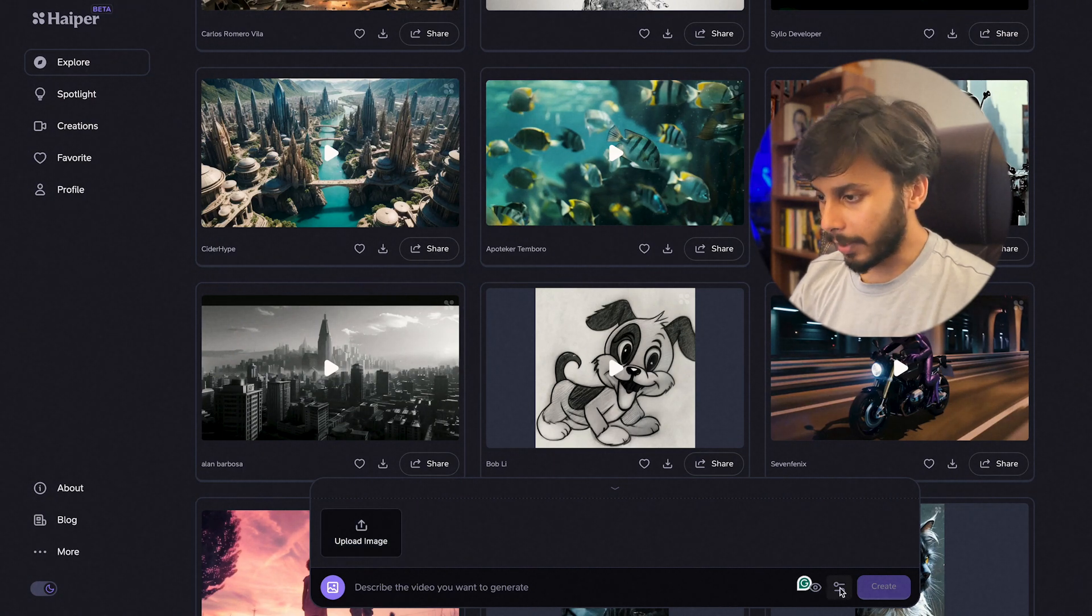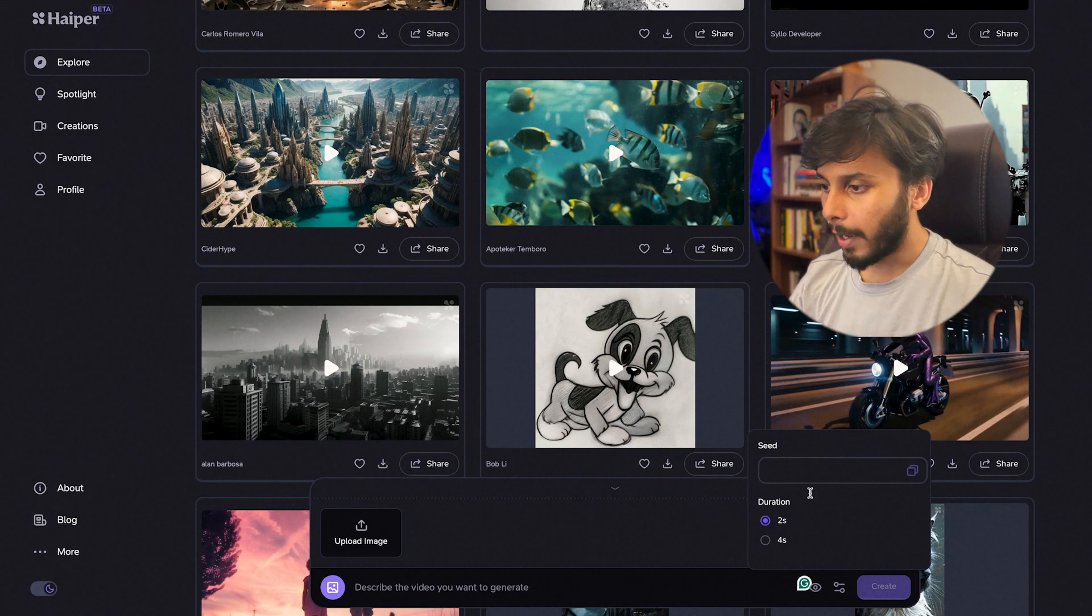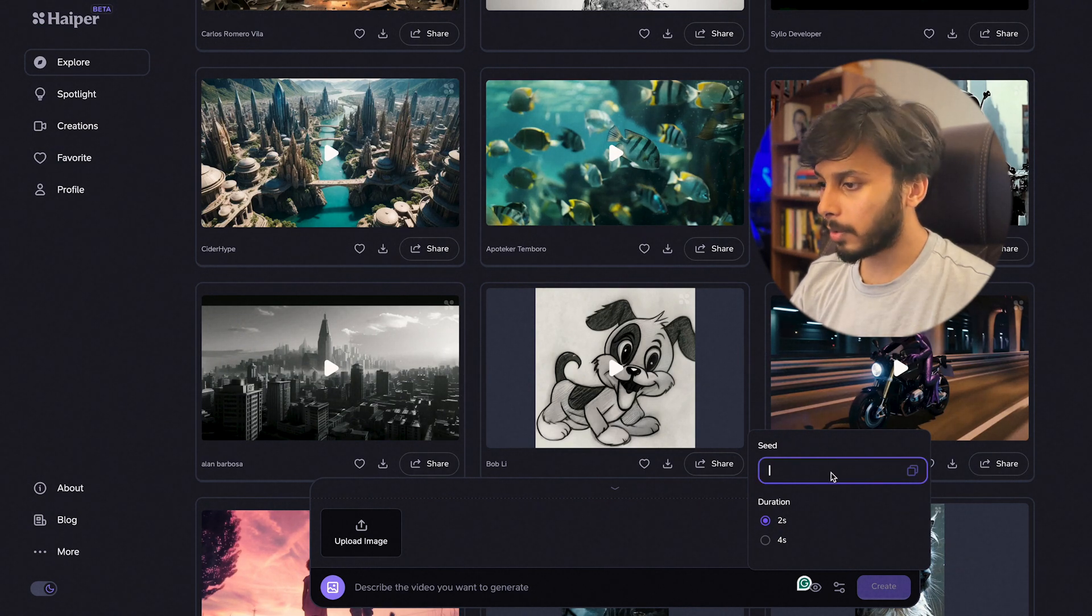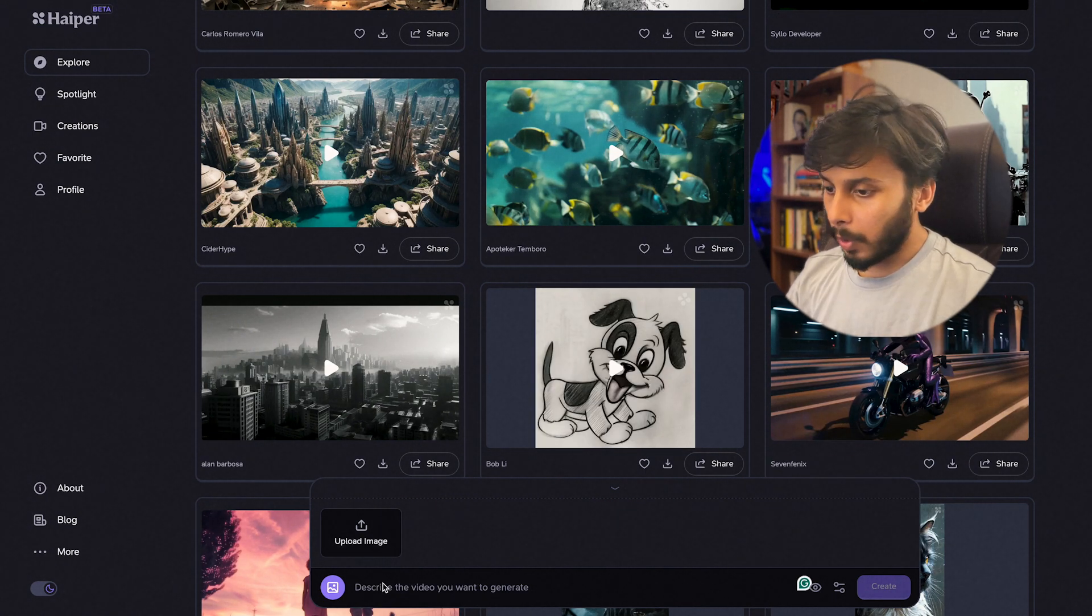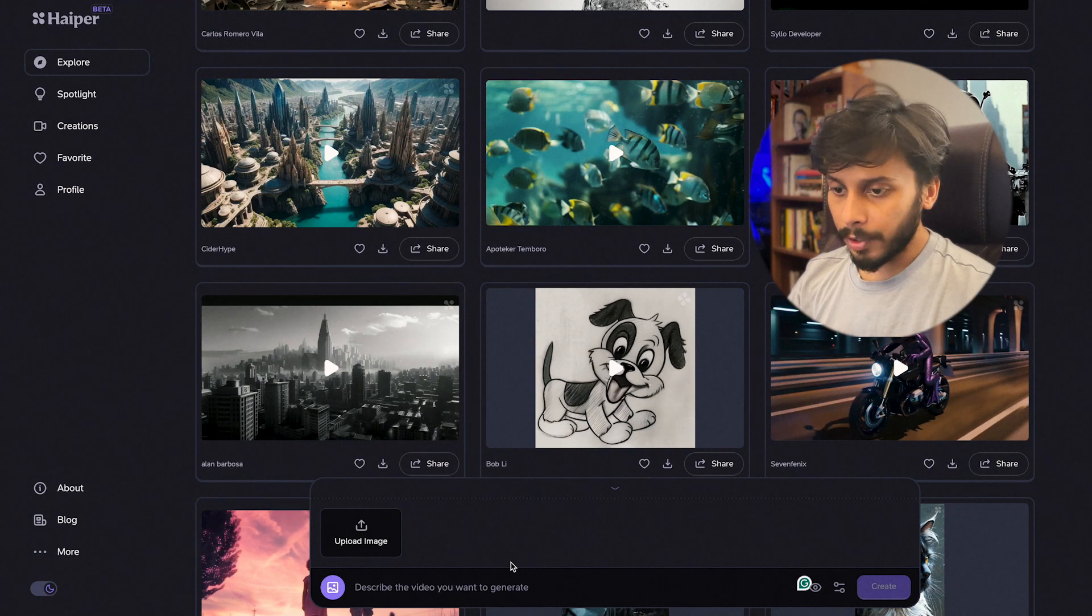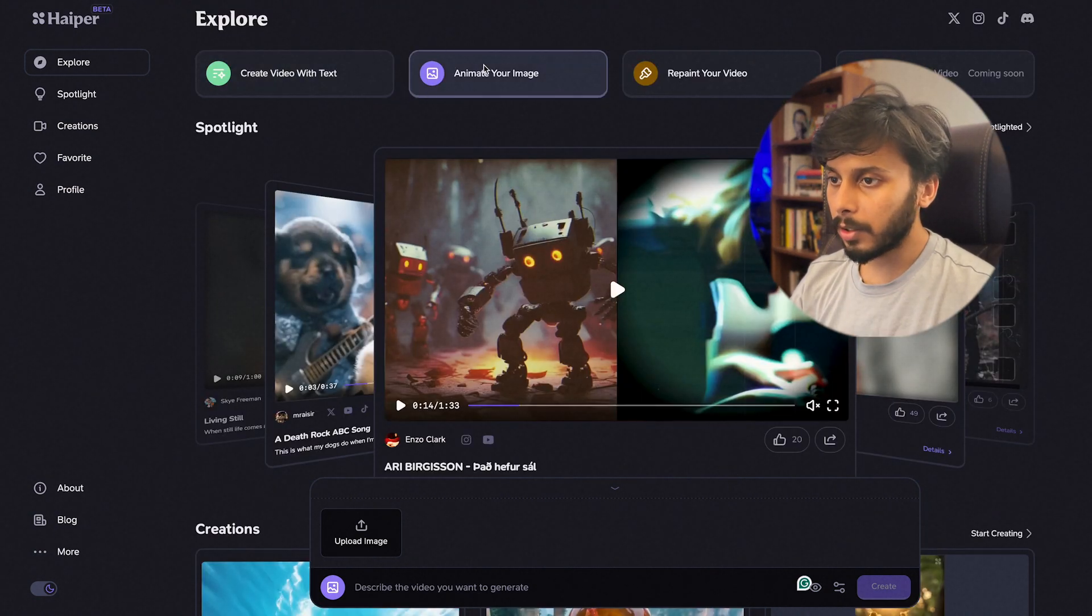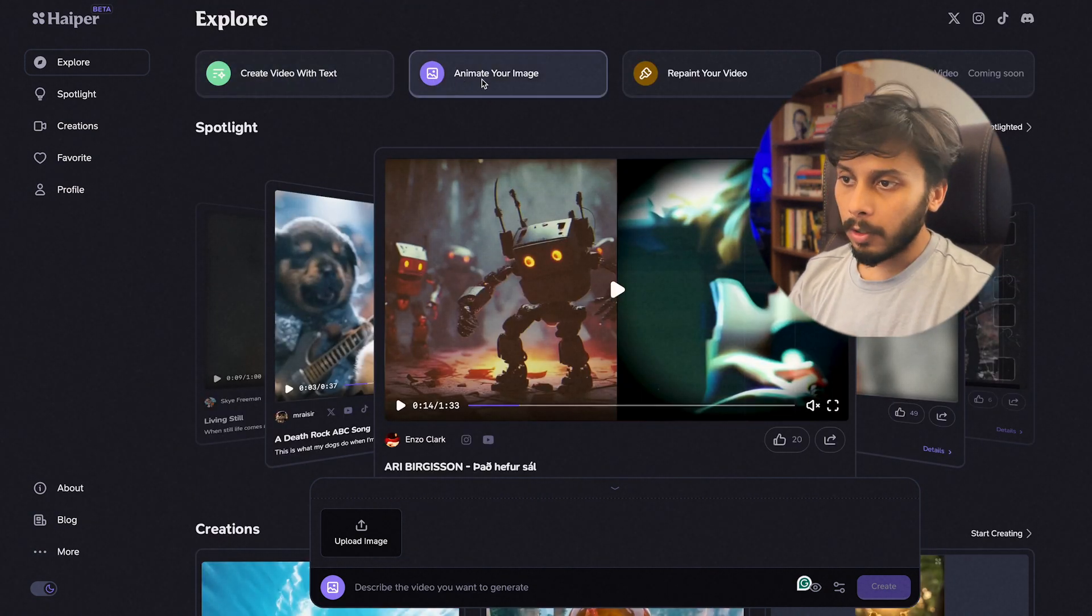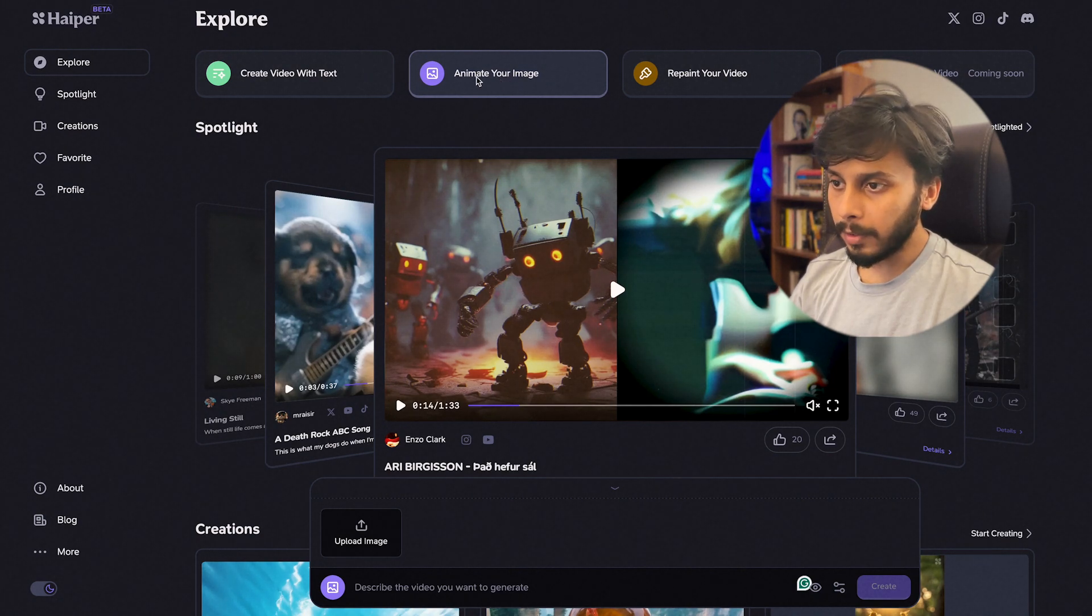You can keep exploring this. At the bottom of this page you can see the generating options. You can type your own prompt and use your own image, and here is the setting button. Here you can choose two seconds or four seconds and you can add your custom seed value. This is one place from where you can start generating, and even you can start generating from here.